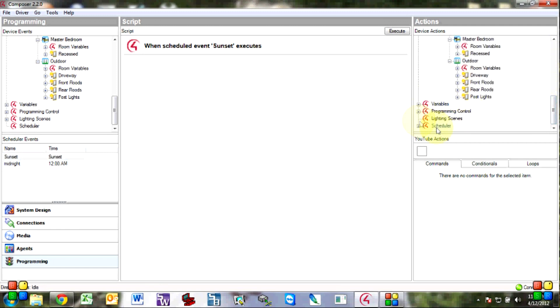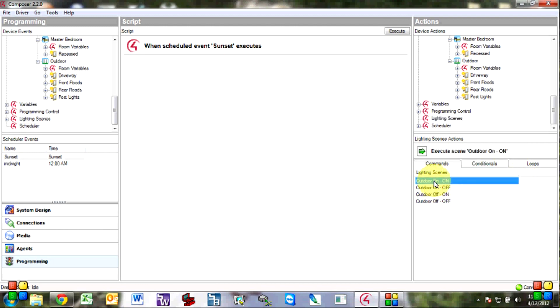So lighting scenes we're going to do outdoor on scene on